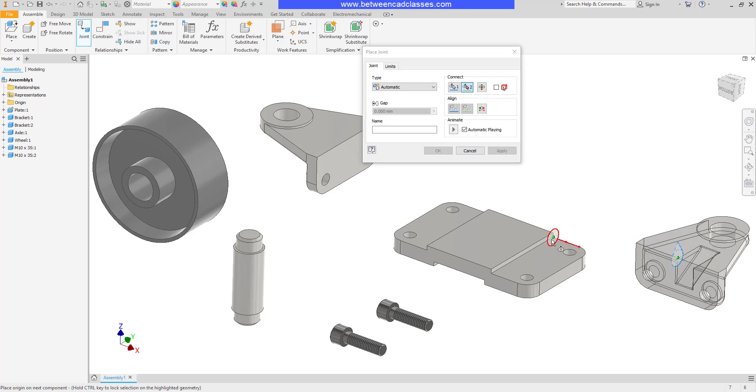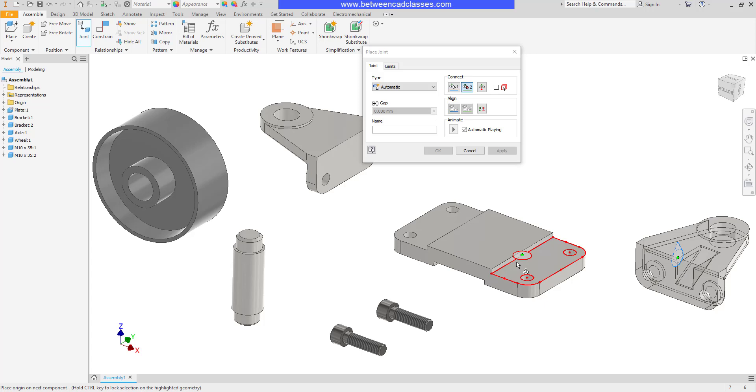I'm going to go and select the corresponding point on the part, and it's important that I don't select it here where it's laying down. I want to select it here where it's corresponding to the other one.